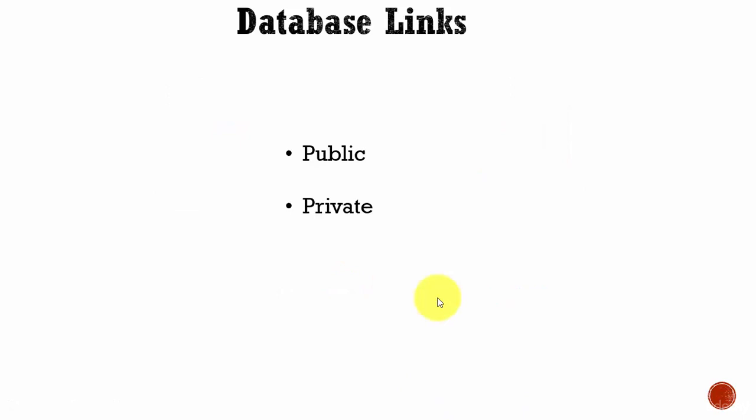We can create two types of database links: a public database link and a private database link. If you create a public database link, all users in the database can use it. If you create a private database link, only the user who created it can use that database link.